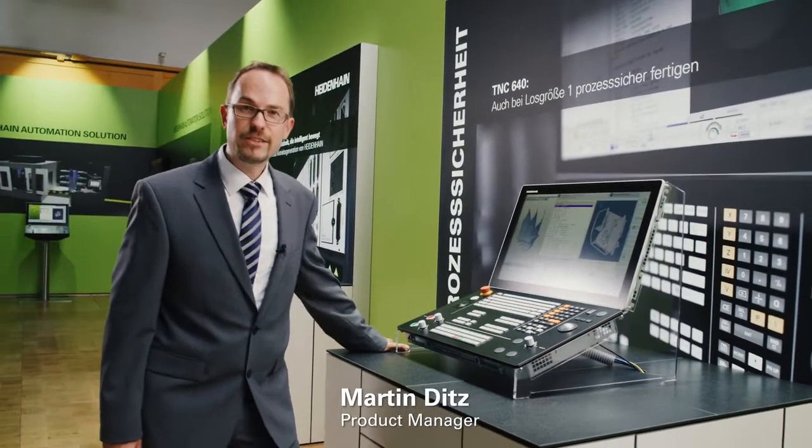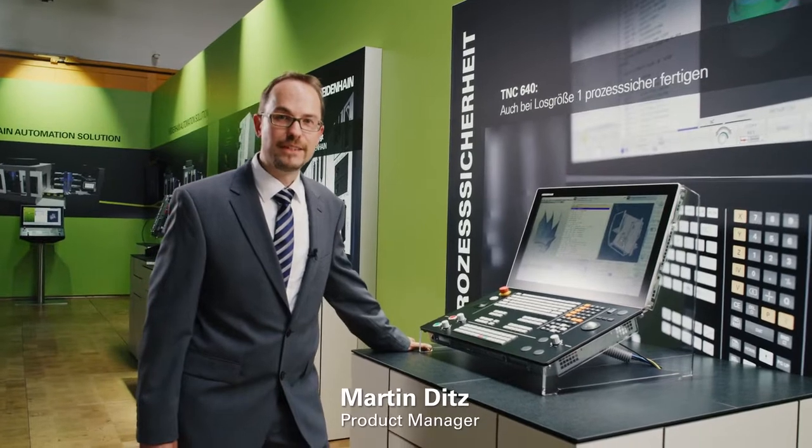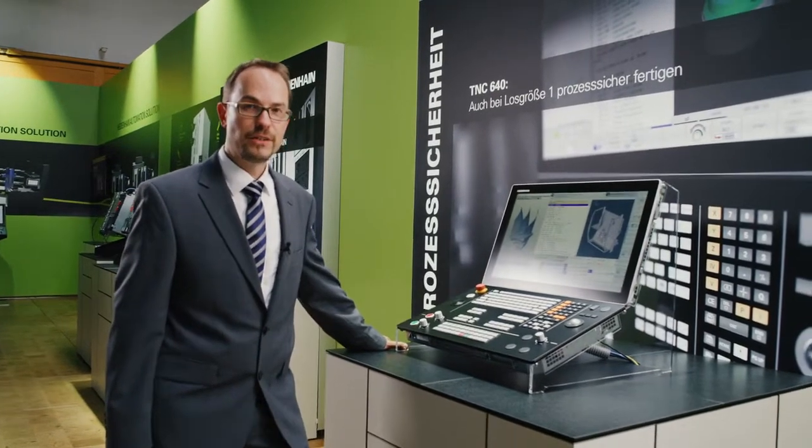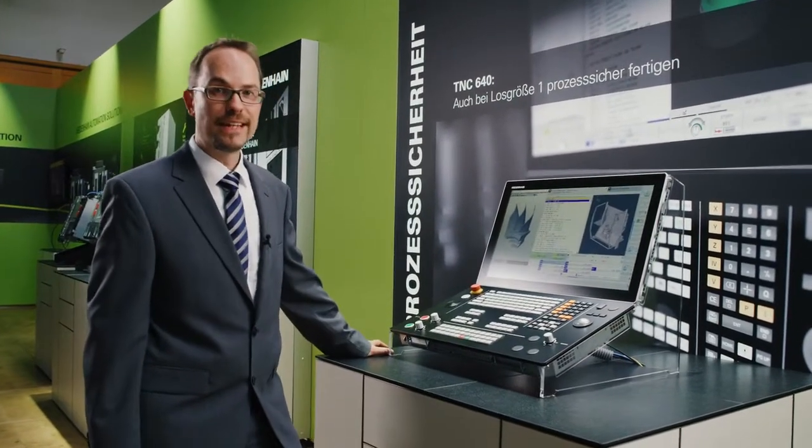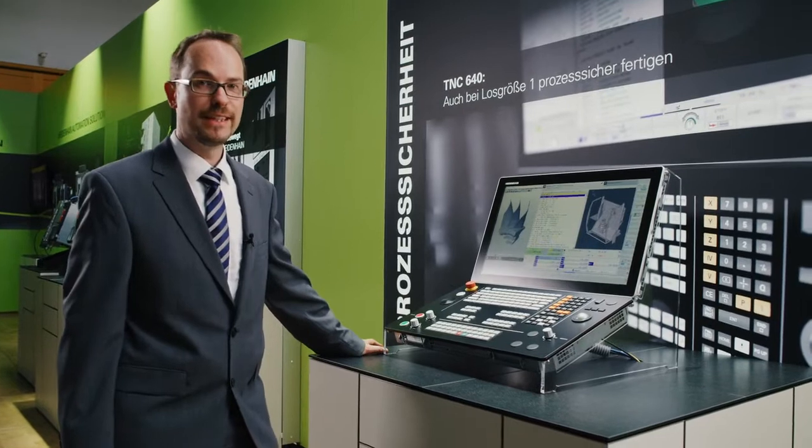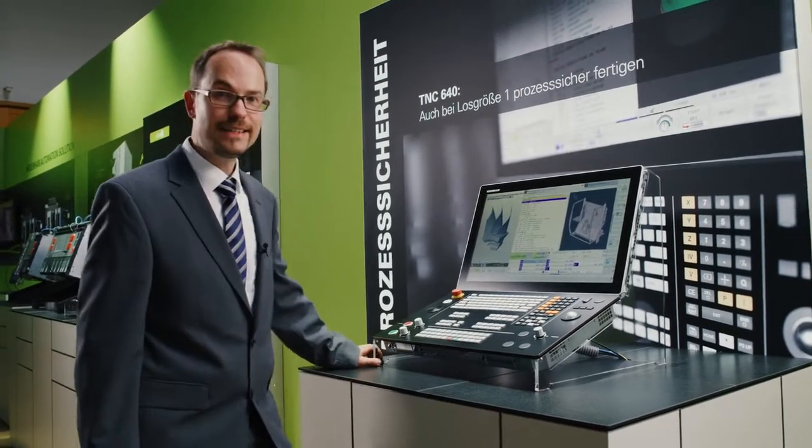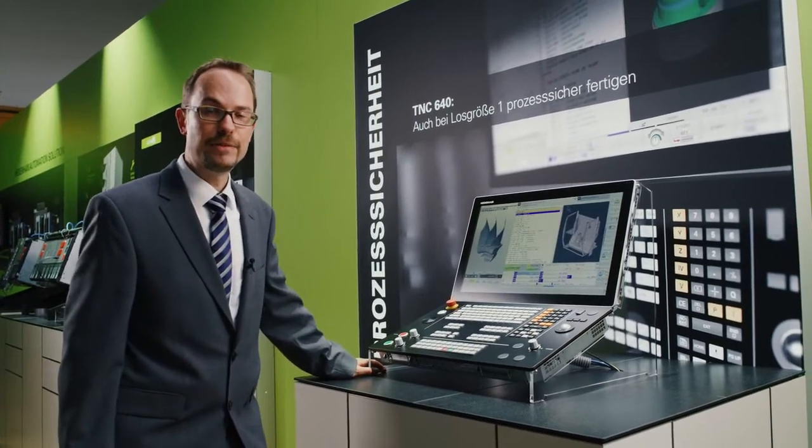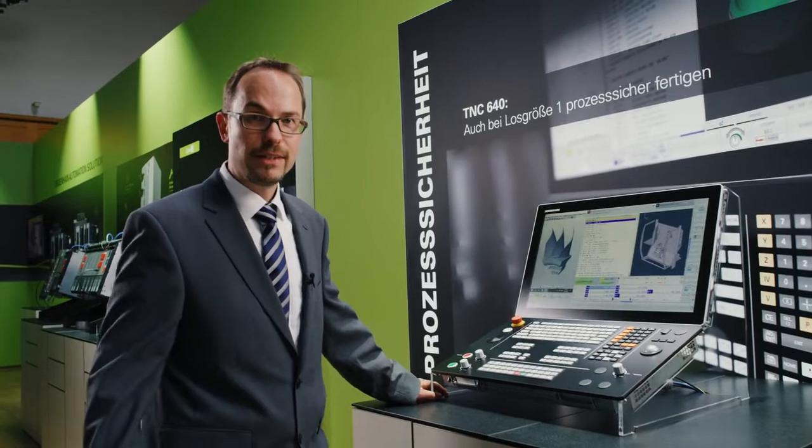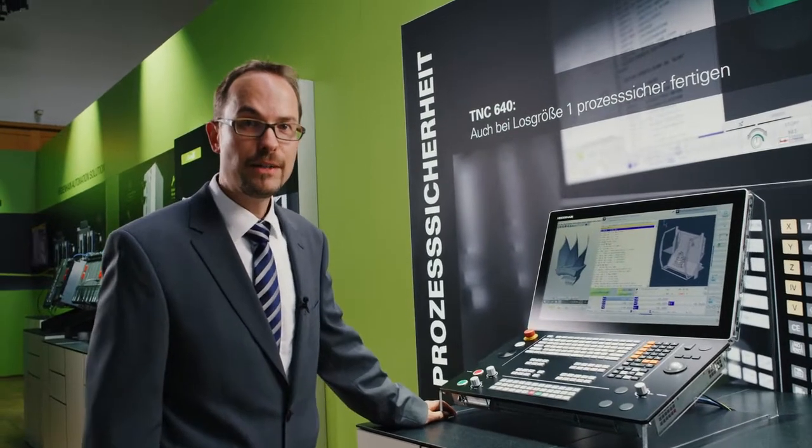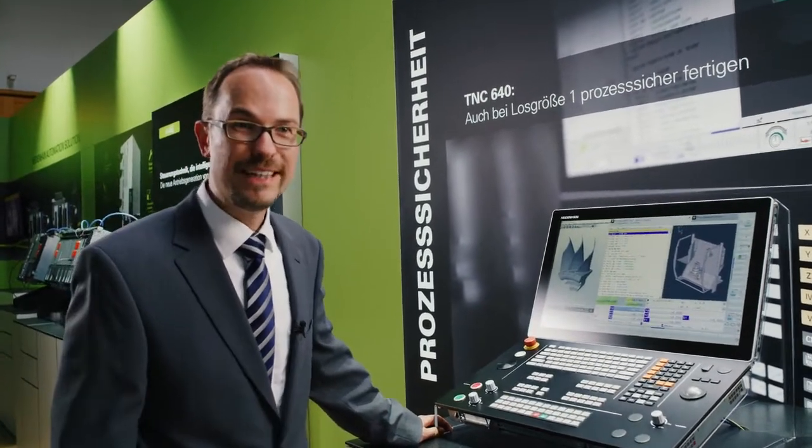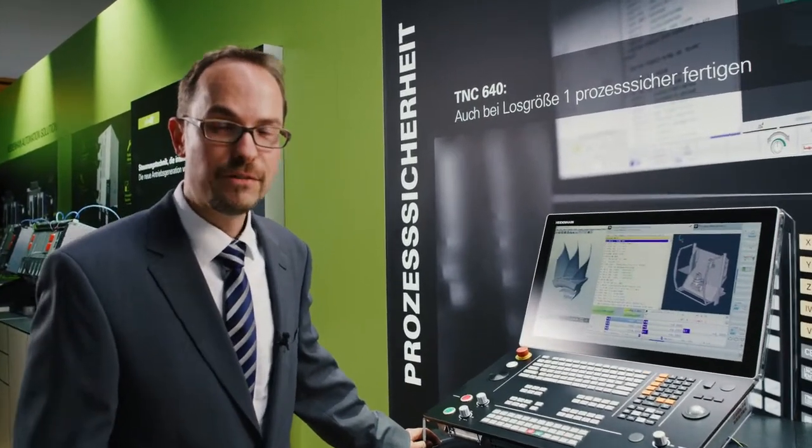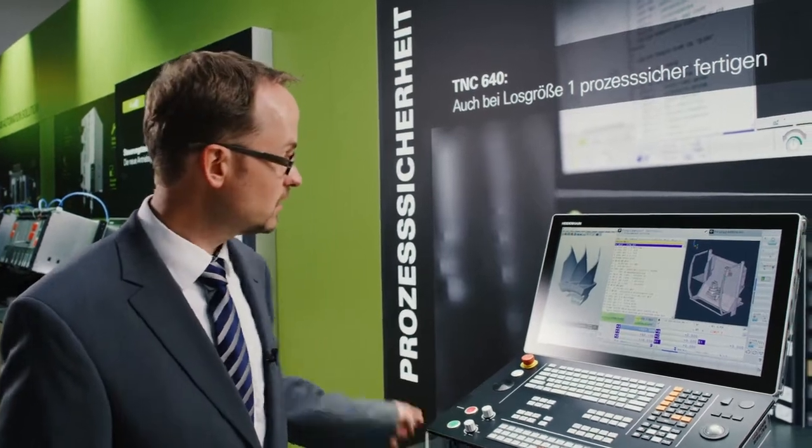My name is Martin Dietz and I'm a product manager for TNC Controls at Heidenhain. Today I'd like to introduce some very interesting features of the TNC 640. They are very innovative, make your work easier and particularly save you lots of legwork on the shop floor.